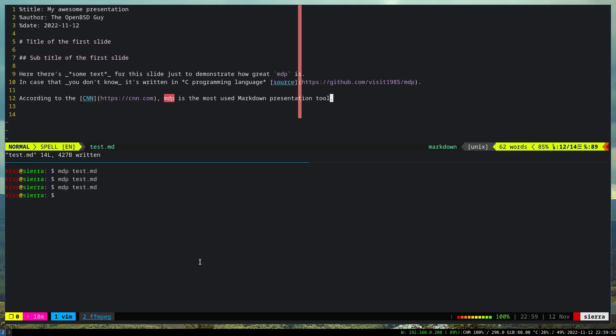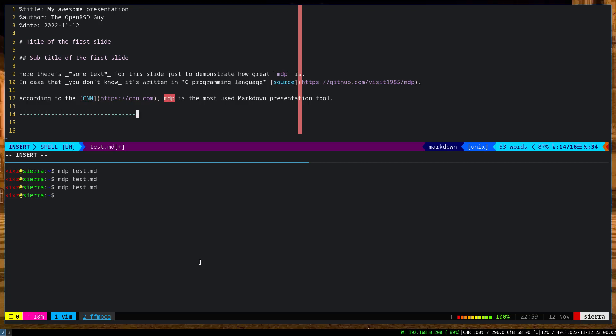What else can we do with it? We can actually write some even inline code, but let's first go to the second slide. In case you want to go to the second slide, just add some dash, and then basically this is the second slide. You can say, for example, 'Some More Awesome Features of MDP.'